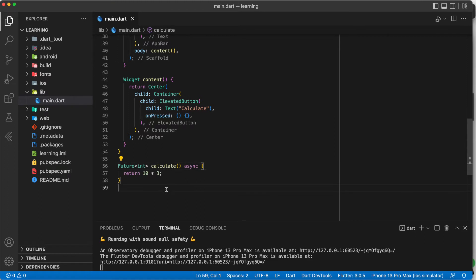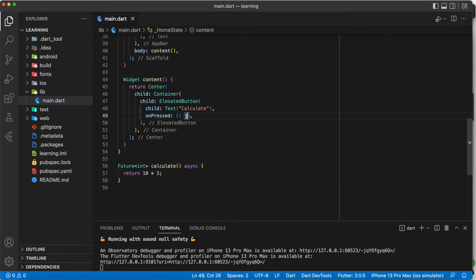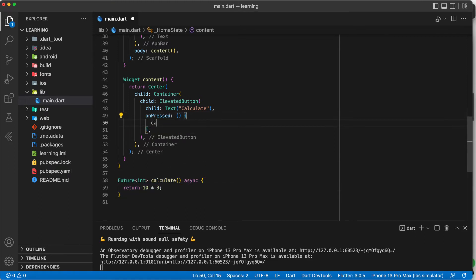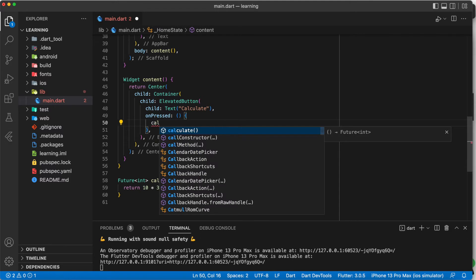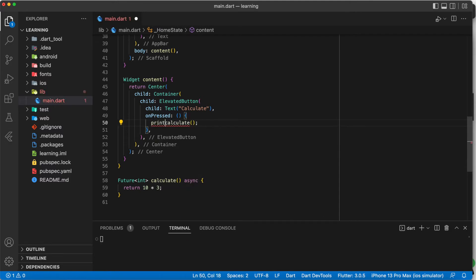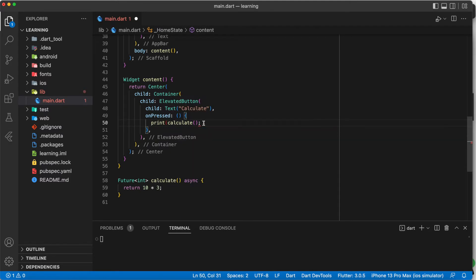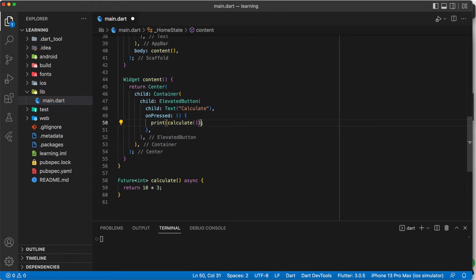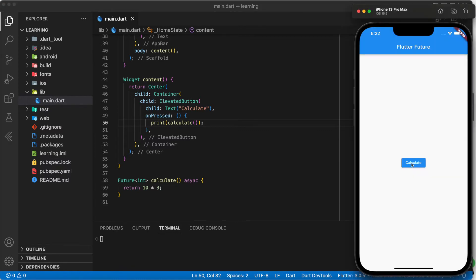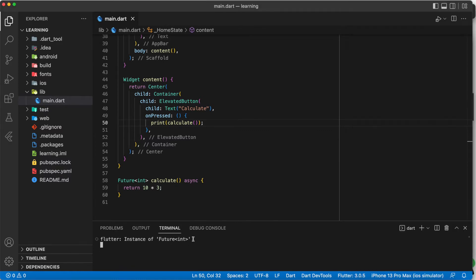Now, this is the simple future function that will return the value of 10 times 3. Now, when we execute the calculate function, as you can see in the terminal, it printed out instance of future instead of the value.